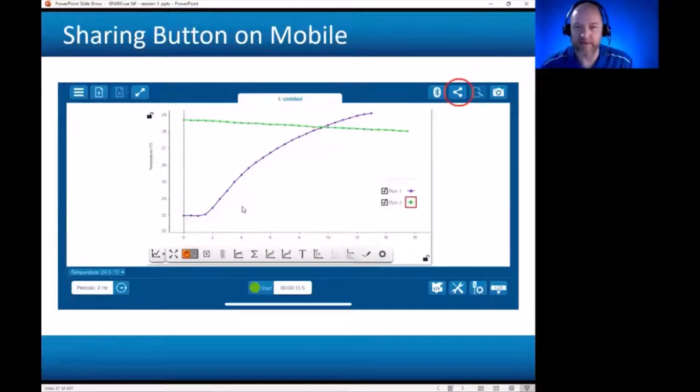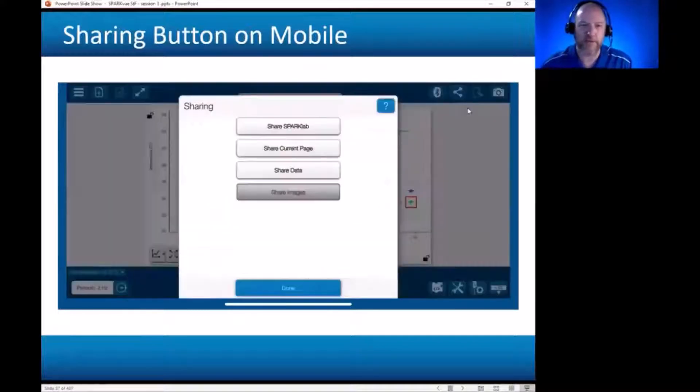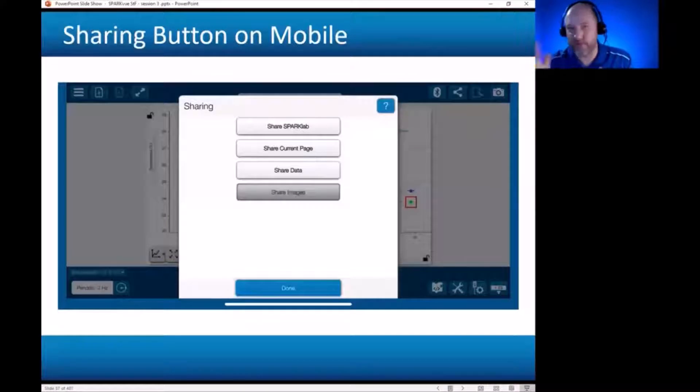This button is the sharing button shown here. And if you hit that sharing button, you're going to get a number of options that are unique to mobile devices' way of approaching things. They don't primarily want to direct you to the file system.